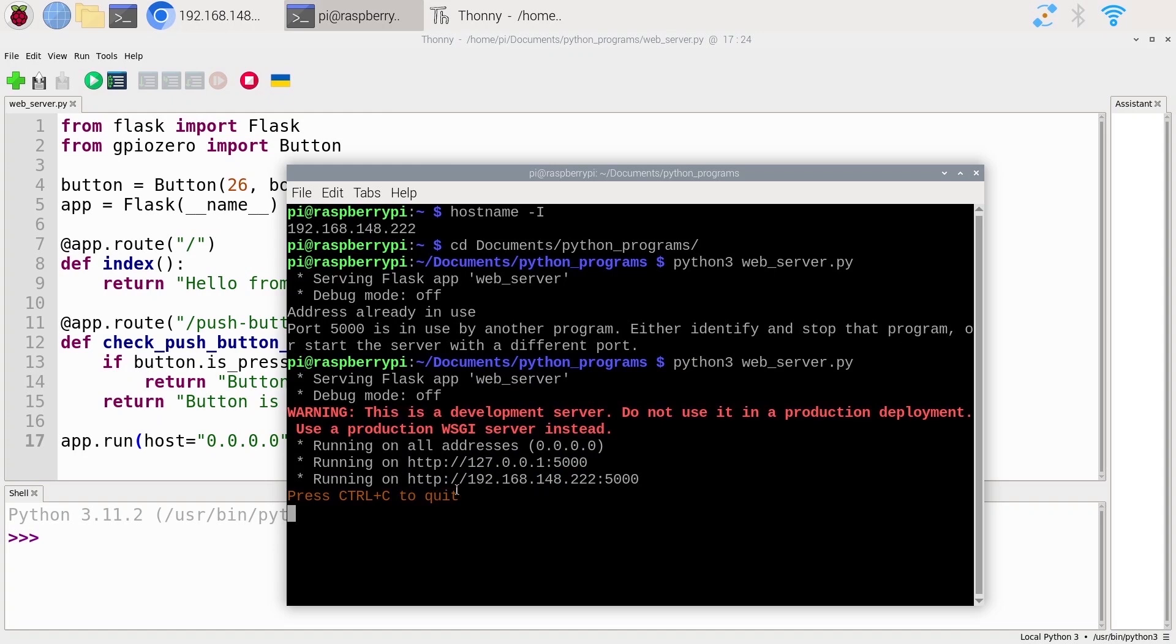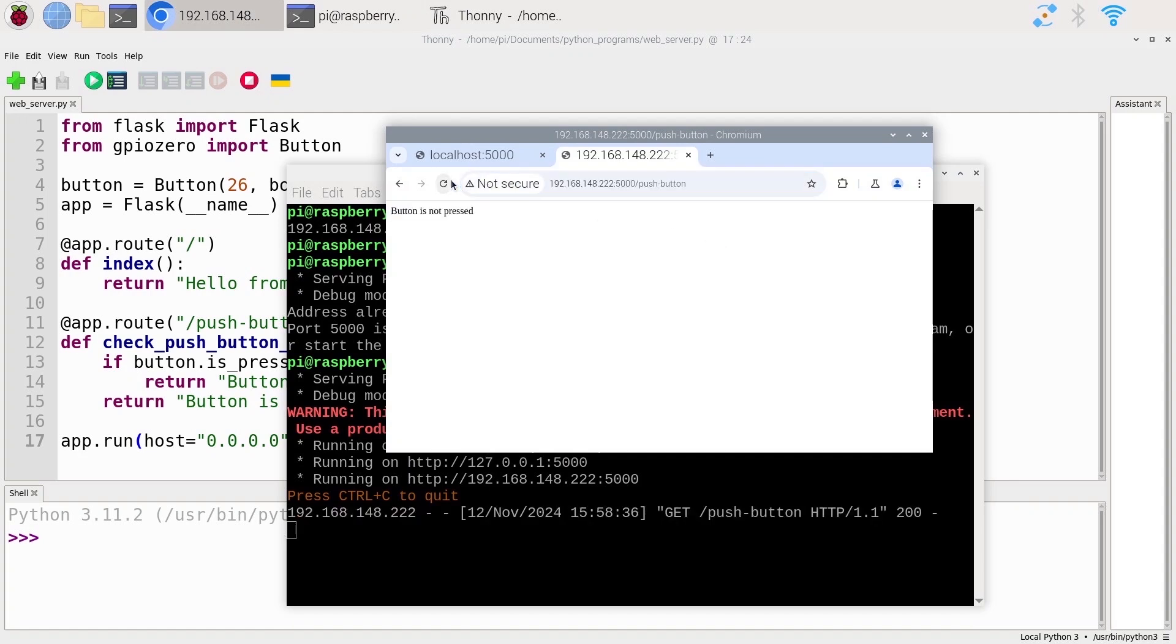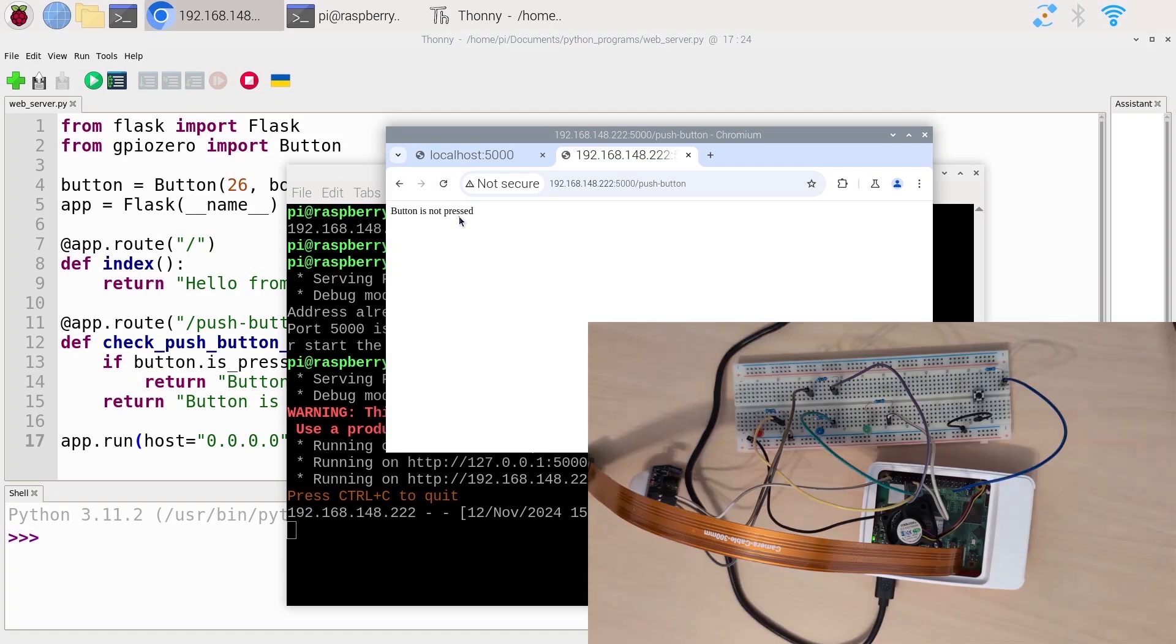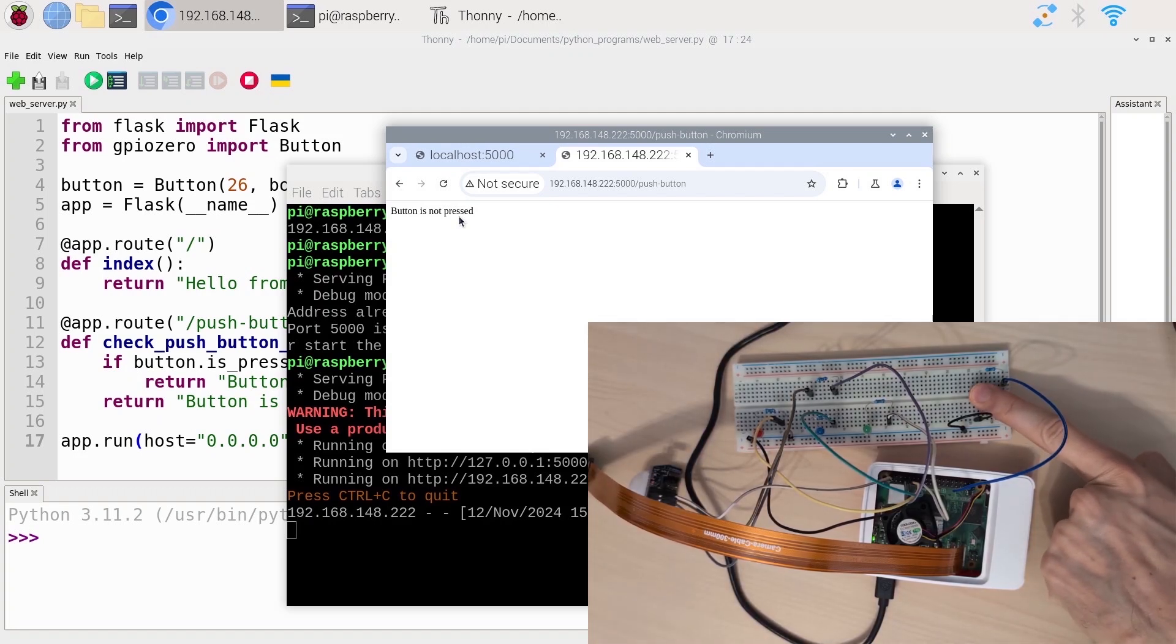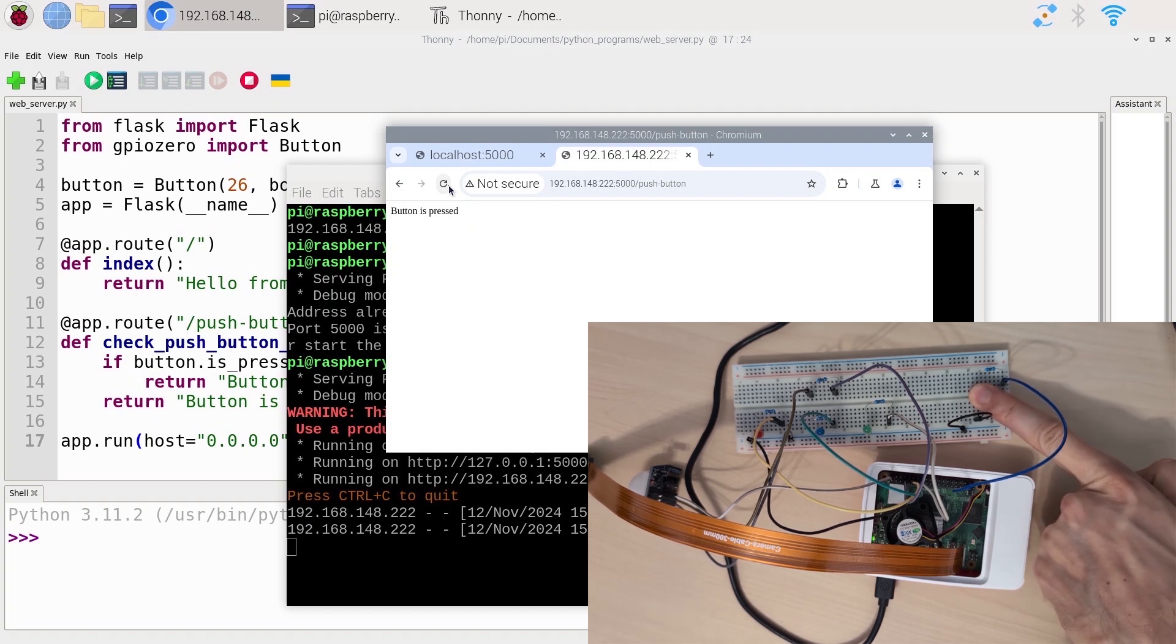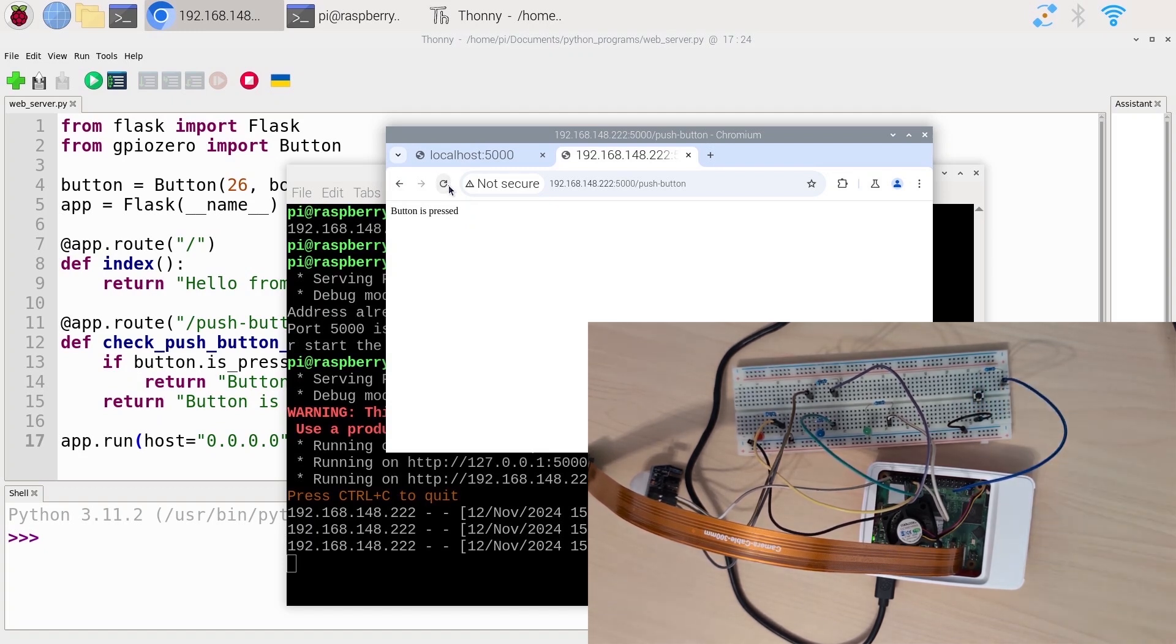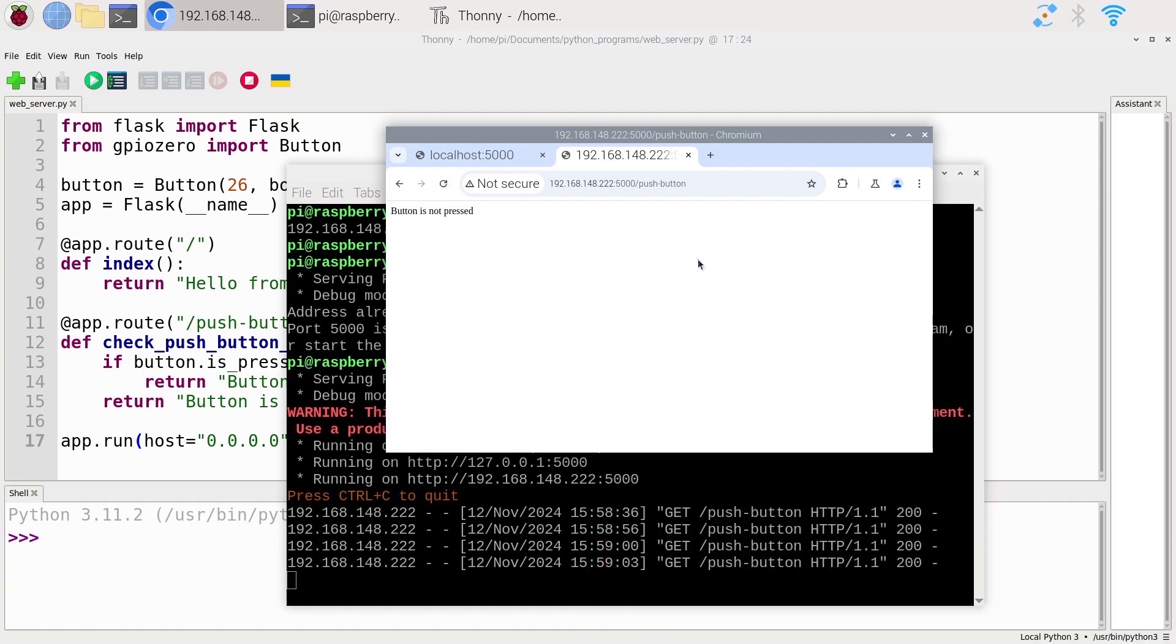You see, we have the same warning and the URL here. Let's open the browser and refresh this. You see, the button is not pressed. Now, what I'm going to do is press on the button and refresh the page. You can see button is pressed. If I refresh again, button is pressed. If I release, button is not pressed. So it's correctly working.